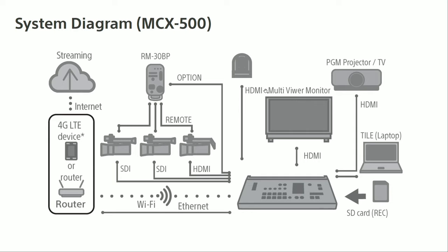I can connect up to eight cameras right here. You can see four of them. One of them is a robotic camera via HDMI. The other one are the three cameras that can be SDI or HDMI connected to a remote controller which I'll show you later on. And all you need is an Ethernet LAN cable to go directly to the MCX500 and connect to either a router or a 4G LTE device which allows you to connect via cable to get to the internet and do your streaming without the use of a computer.